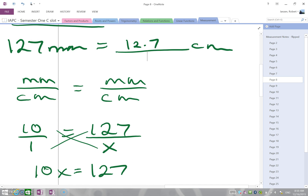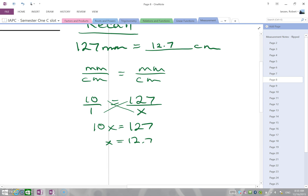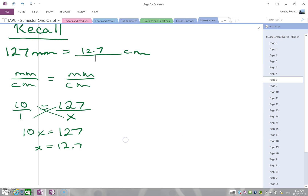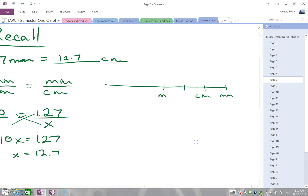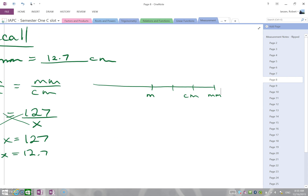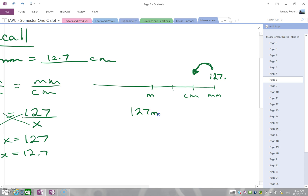That's one way to do conversions. The other way is to use the unit chart with meters as the base unit, centimeters, and millimeters. You look at how far the decimal moves — going from millimeters to centimeters is one interval on the chart, so the decimal moves one spot: 127 millimeters becomes 12.7 centimeters.